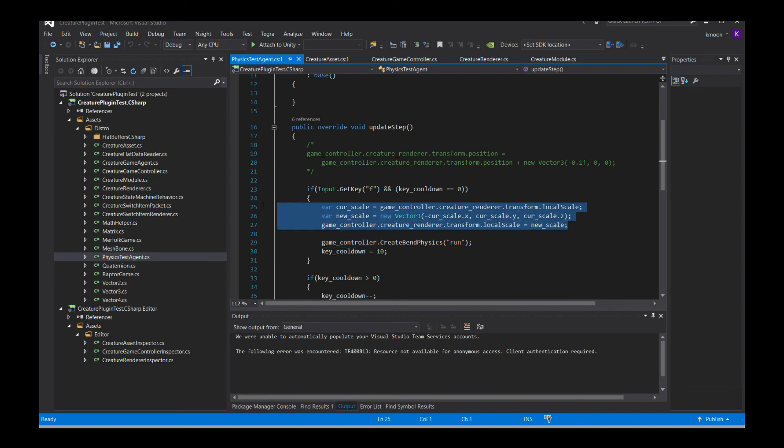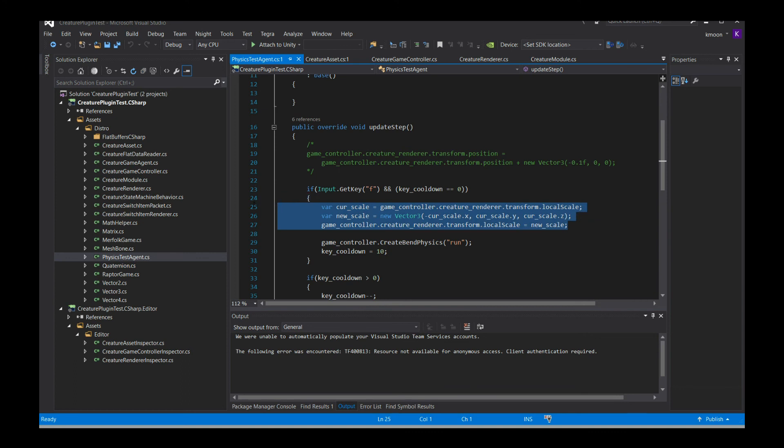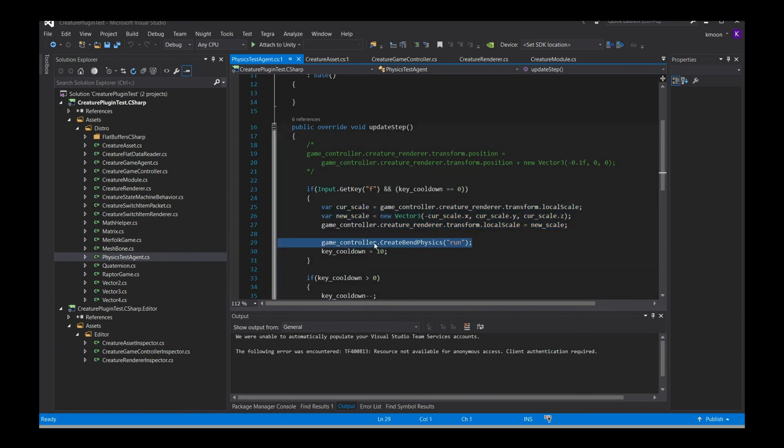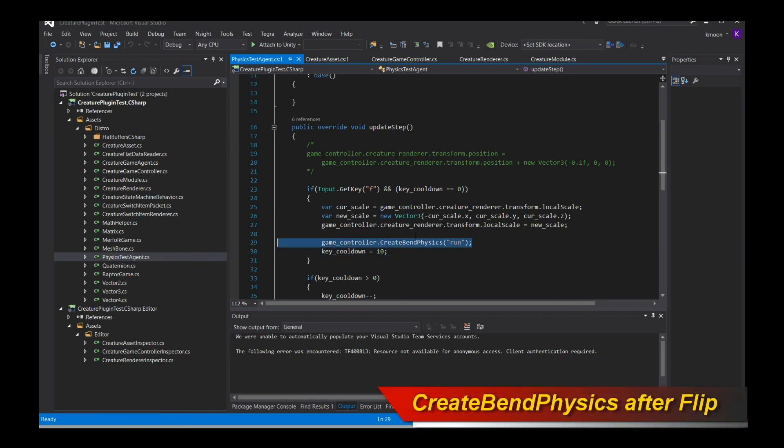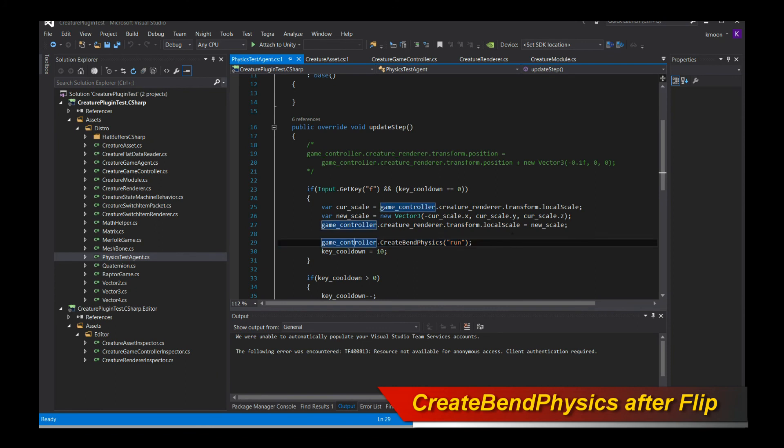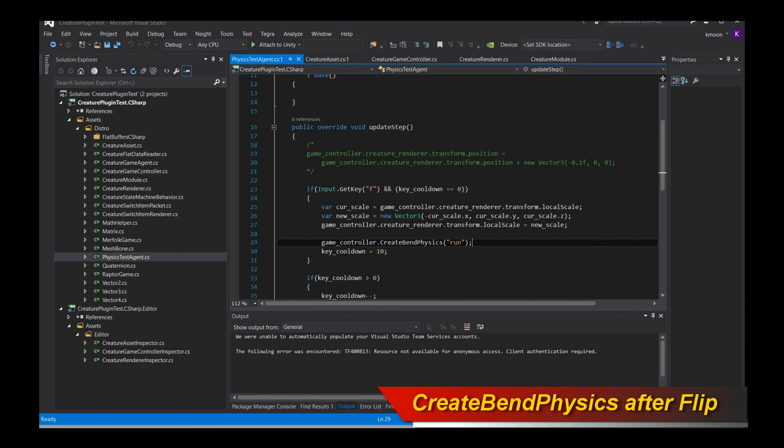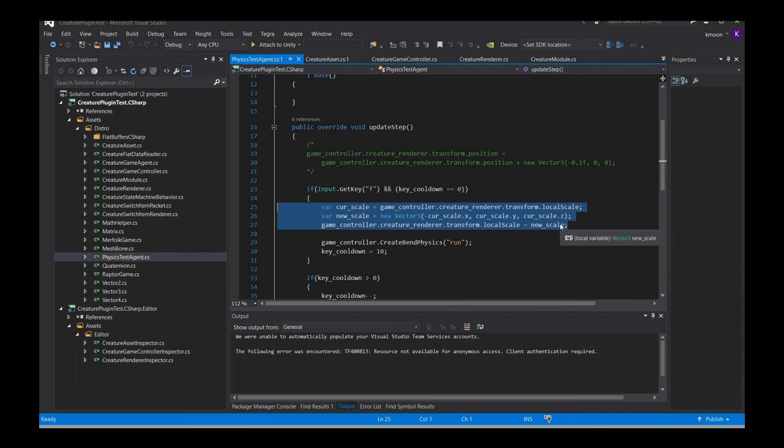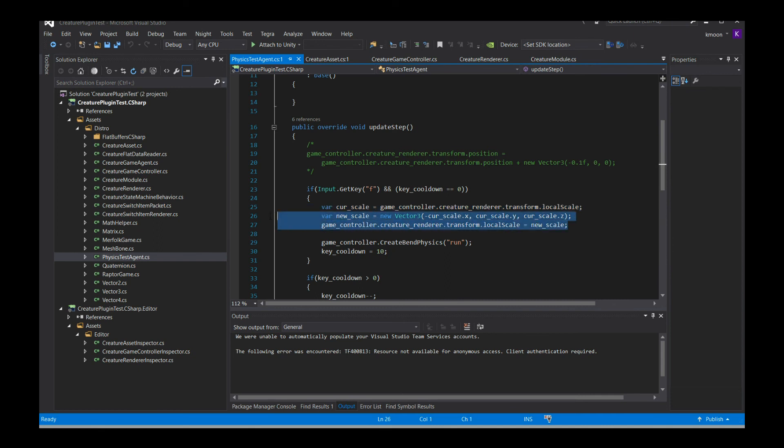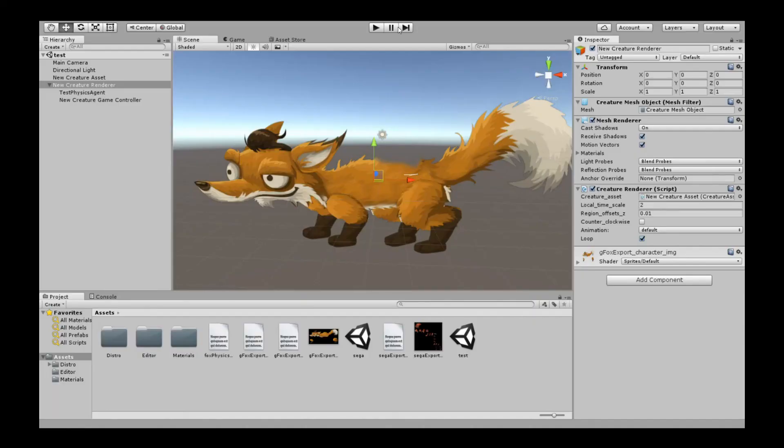What you should do is, after you flip the character, this is a standard trick, you should also create another set of BendPhysics motors. Don't worry, when you do this, it's going to erase the current set and instantiate a brand new set. You should always instantiate a new BendPhysics motor set immediately after you have created a new orientation or after you've flipped your character. You just do this and it should just work. Let's give it a go.